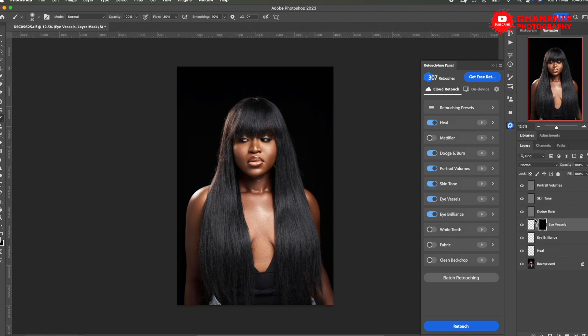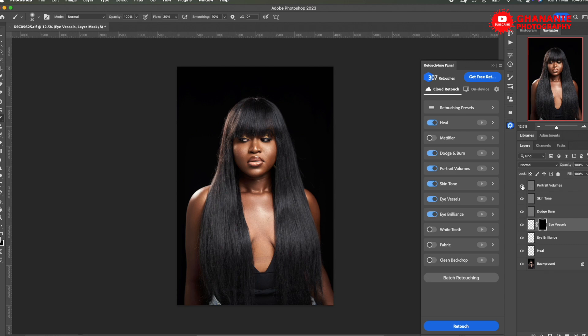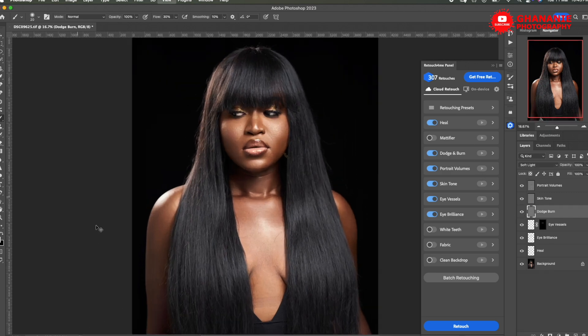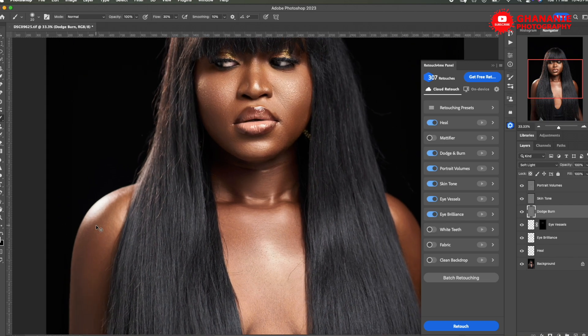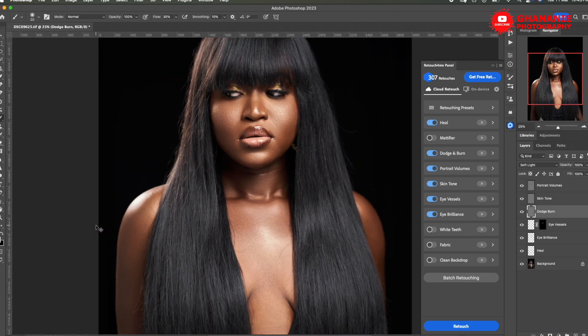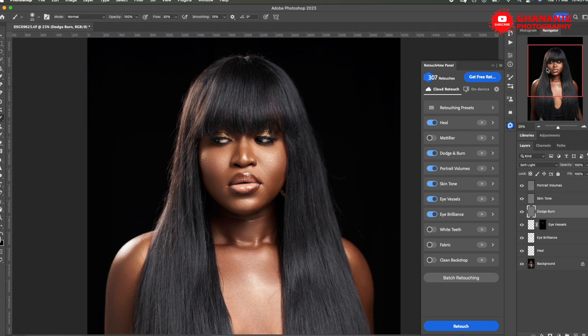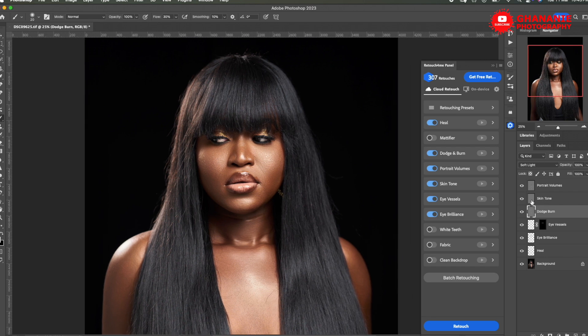So we selected heal, dodge and burn, portrait volume, skin tone, eye vessels, and then eye brilliance. Now each layer has been created for us. So portrait volumes, skin tone. If you don't want any layer, you can just disable it or you can work on the opacity here to add or reduce the intensity. Dodge and burn, disable, enable. Now let me increase the size. This is 25%. So let's look at dodge and burn. See, this is before. This is after. Before and after.